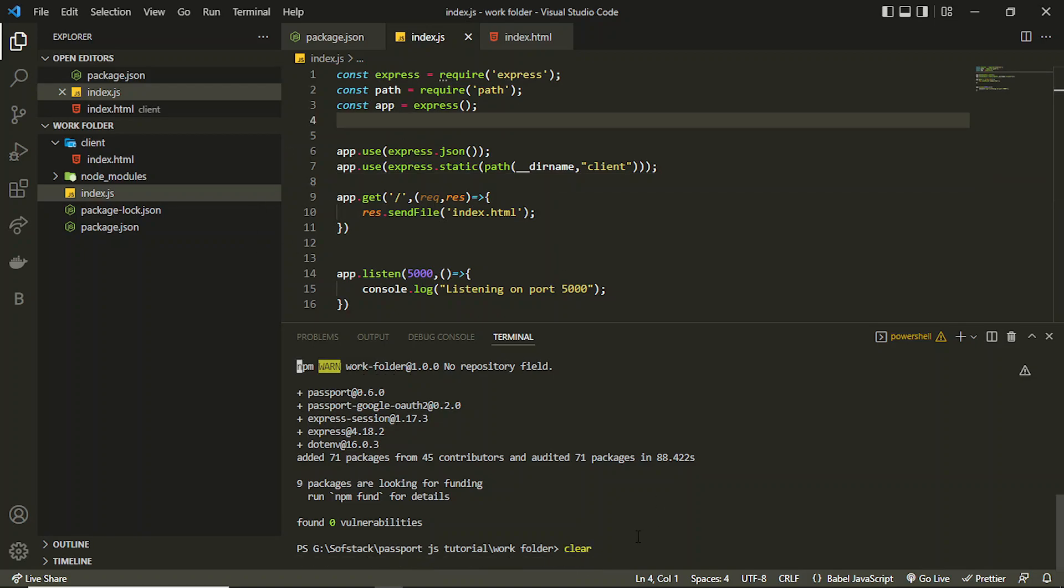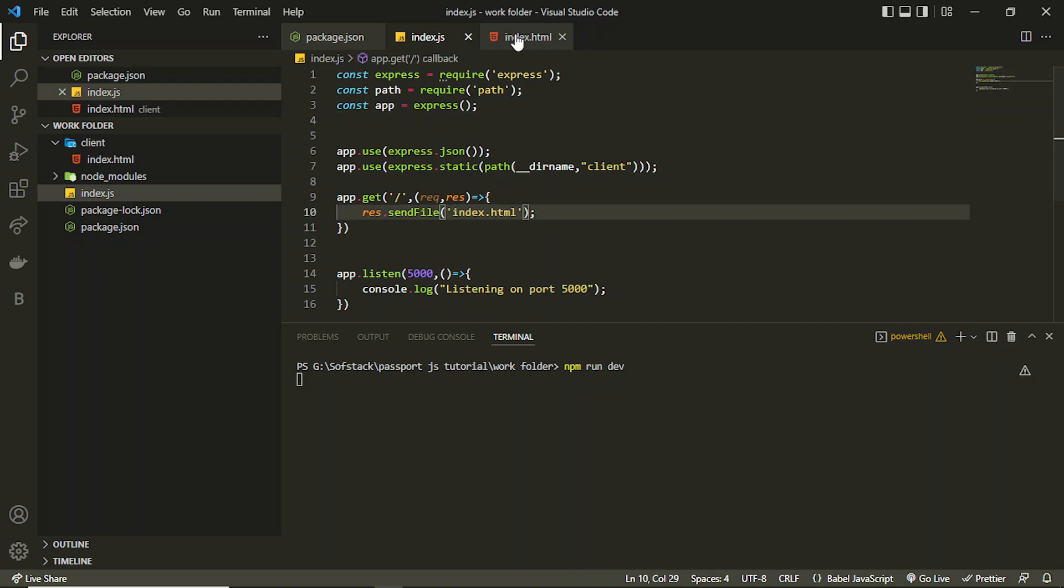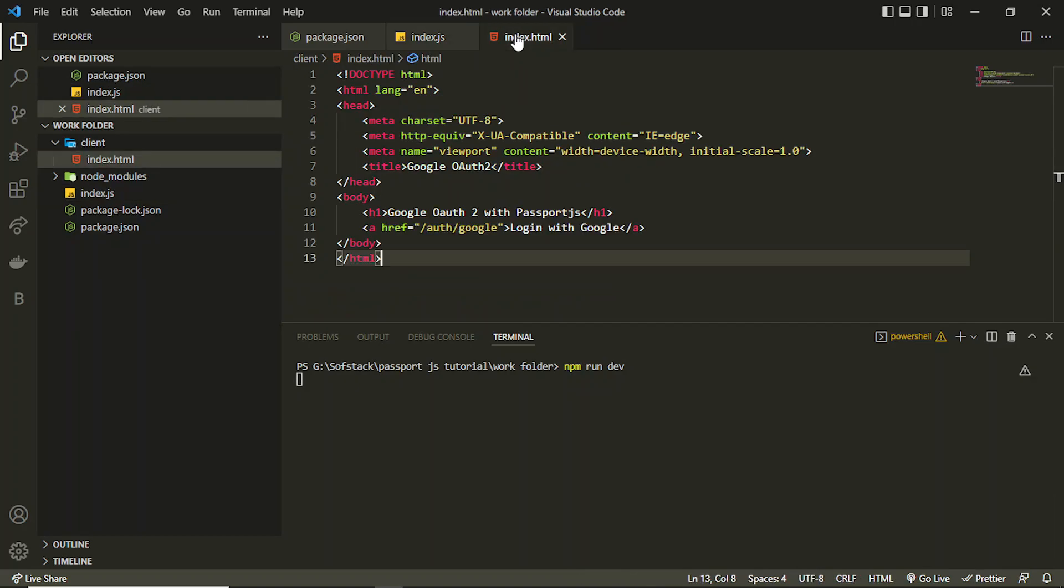Simply you are set with this initial process which is to set up the server. Let's run this first and see if it works or not. So I can use npm run dev. That will serve this index.html file.